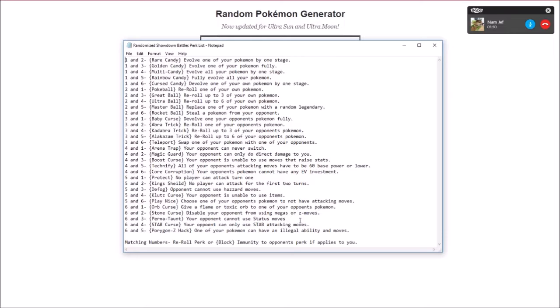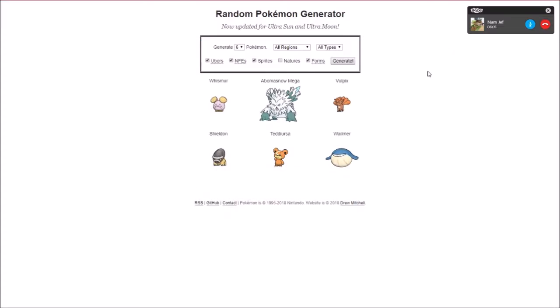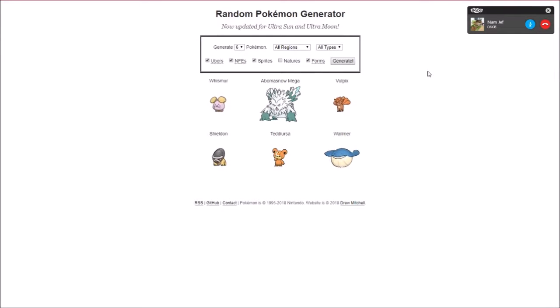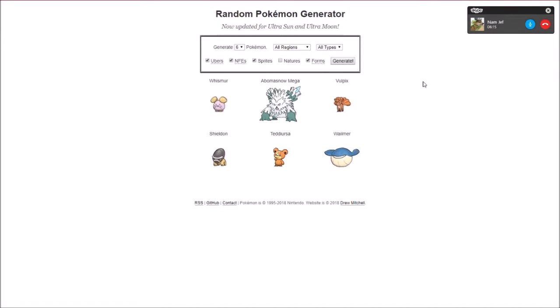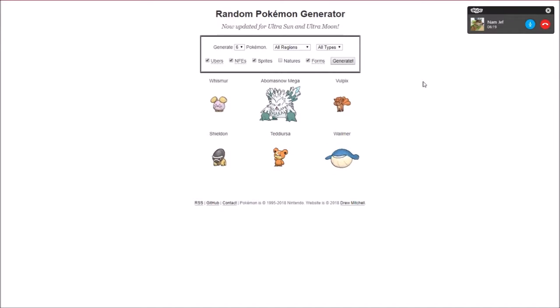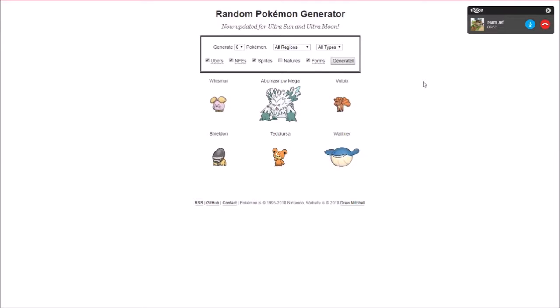You have to use all attacks. Who are you gonna do that to? No, it's your opponent cannot use status moves. Oh, for all of my boys? Yes. And you get to give a flame or toxic orb to one of my boys. Send me a screenshot of your boys. I can just tell you. Whismur, Abomasnow, Vulpix, Sheldon, Teddiursa, or Whalemur. Is Whalemur physical? He's special, I believe. Is Abomasnow physical? He's mixed. Toxic orb on Whalemur.